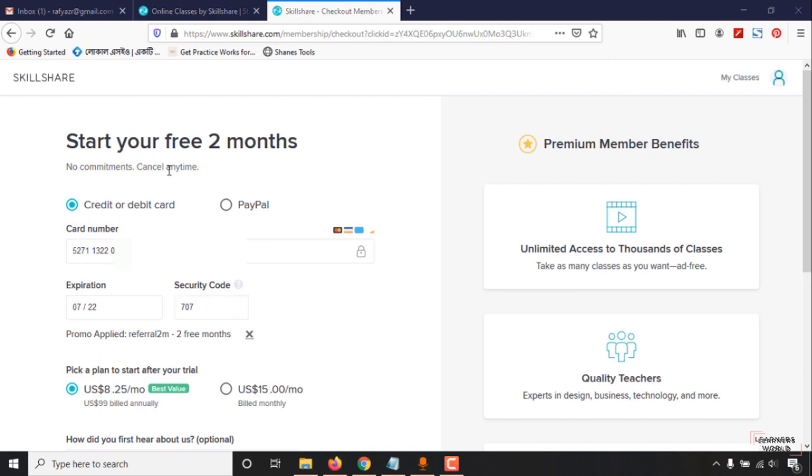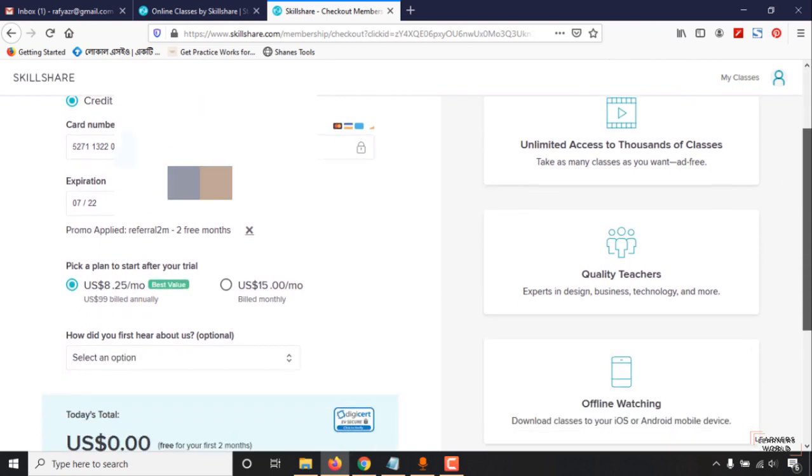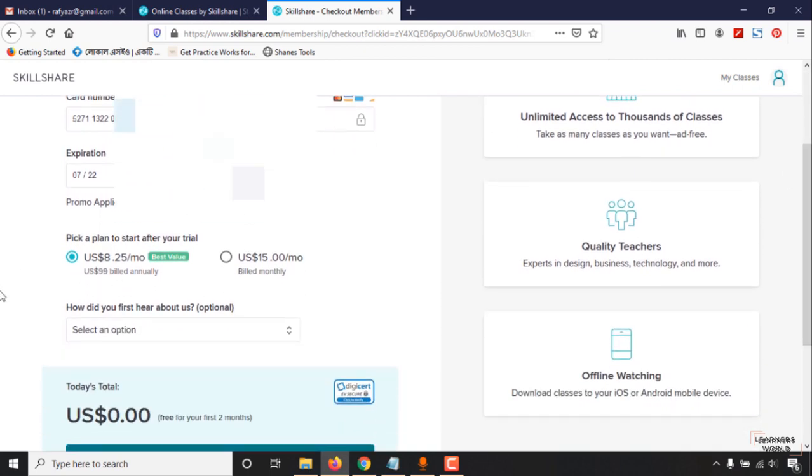We are not going to be billed for the next two months as you can see, and we'll be able to cancel this membership plan anytime. I am going to move forward.